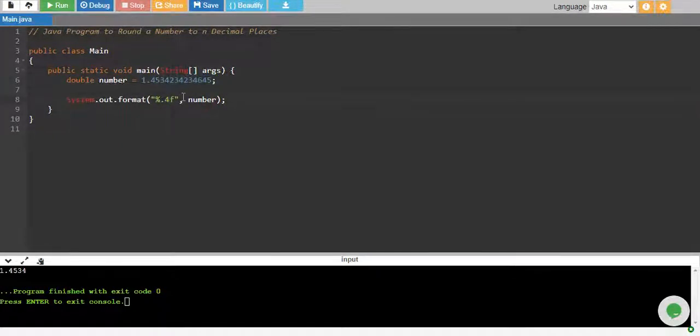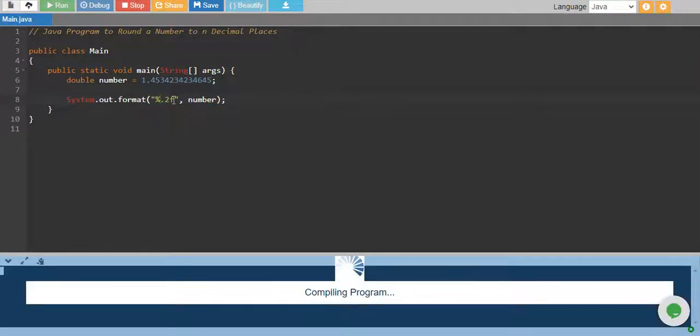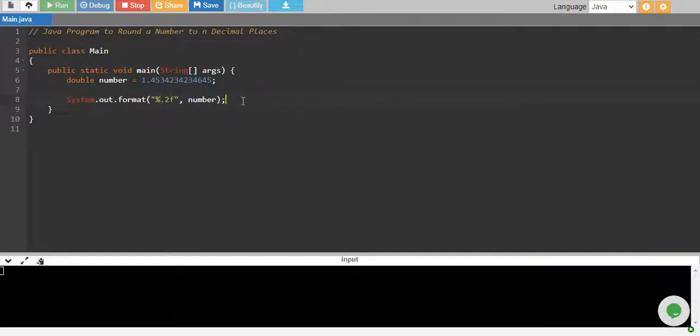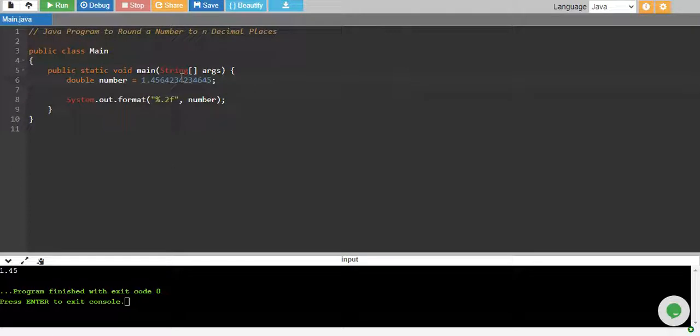If you want to print up to two decimal places, you just need to give two over here and there you go, one point four five.